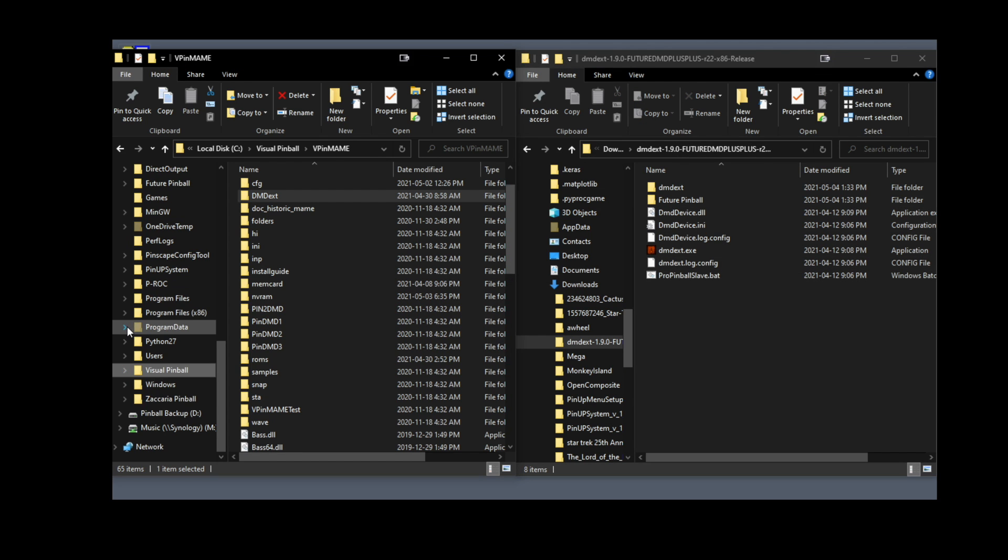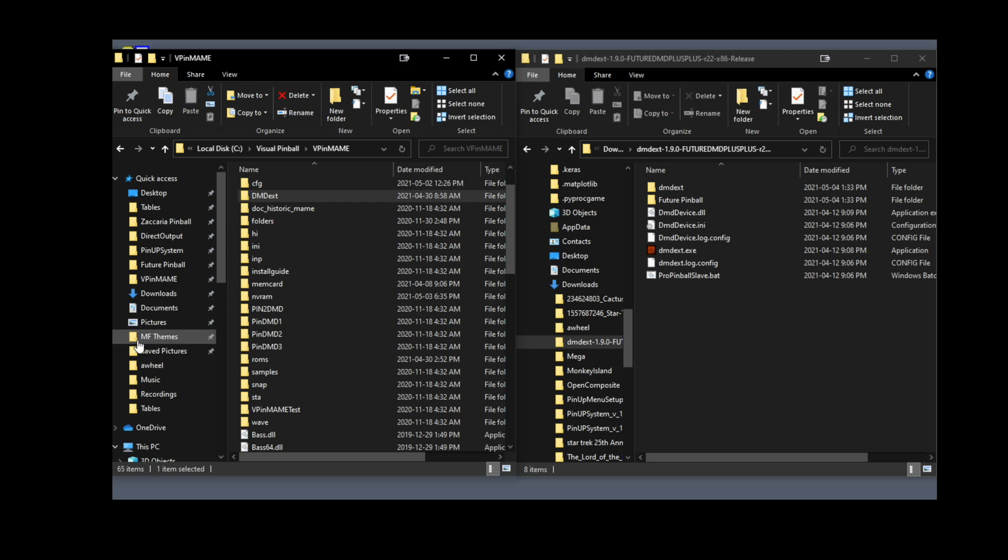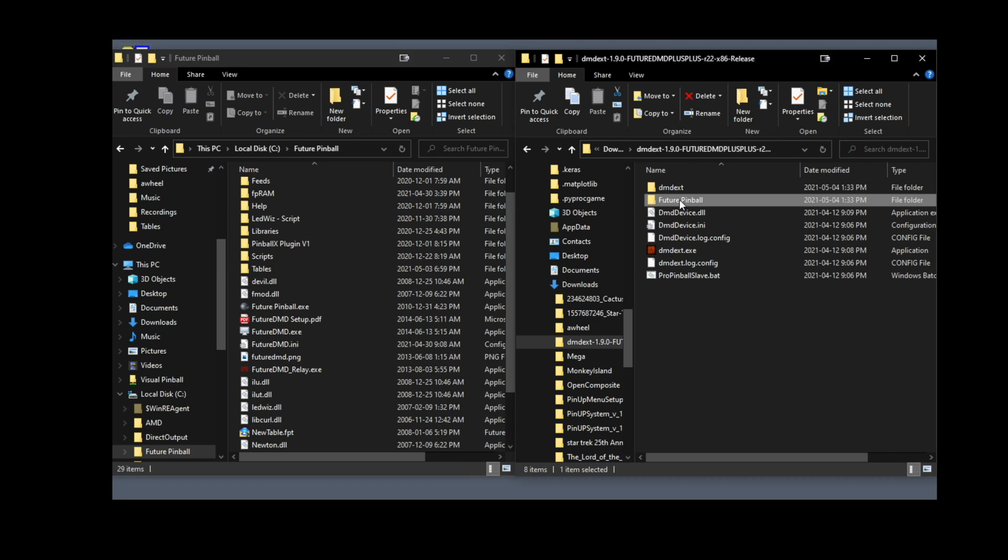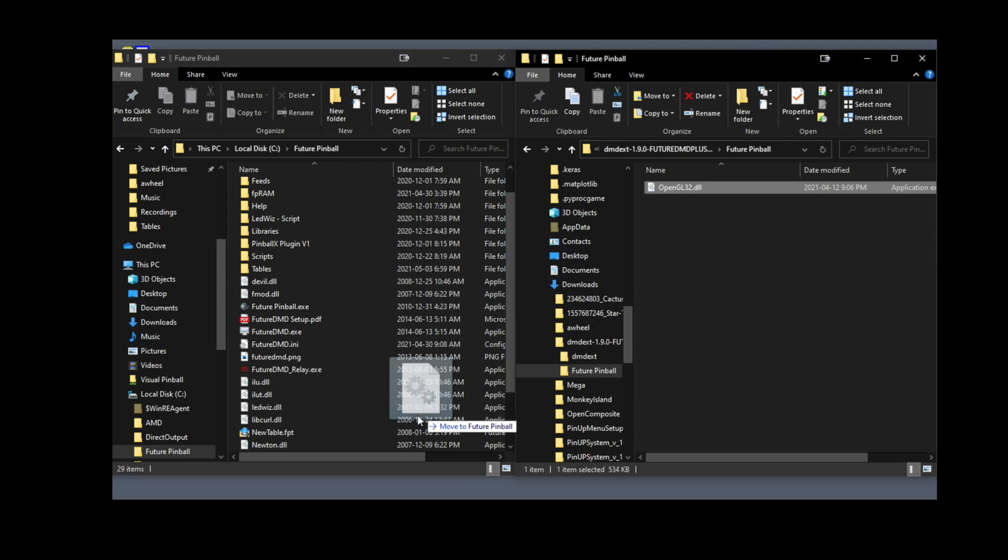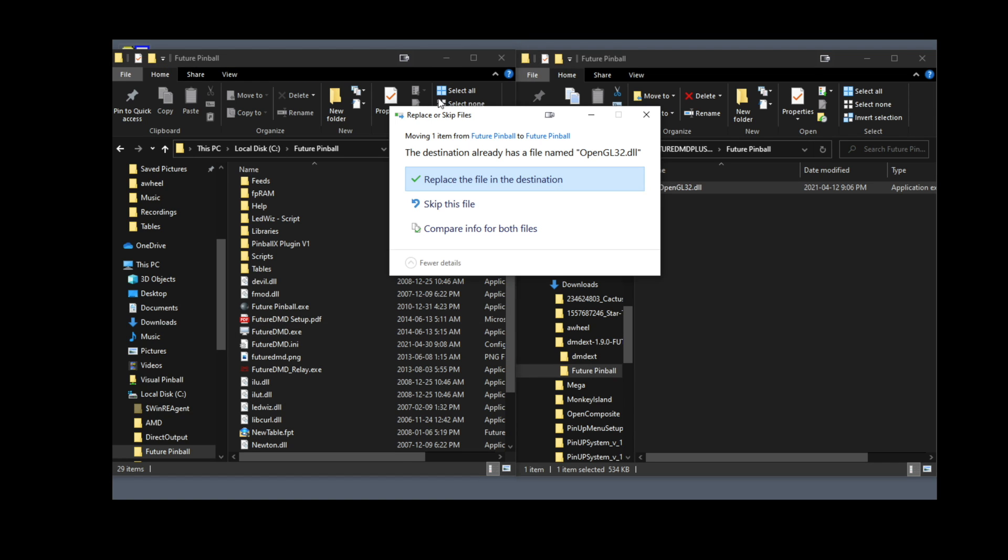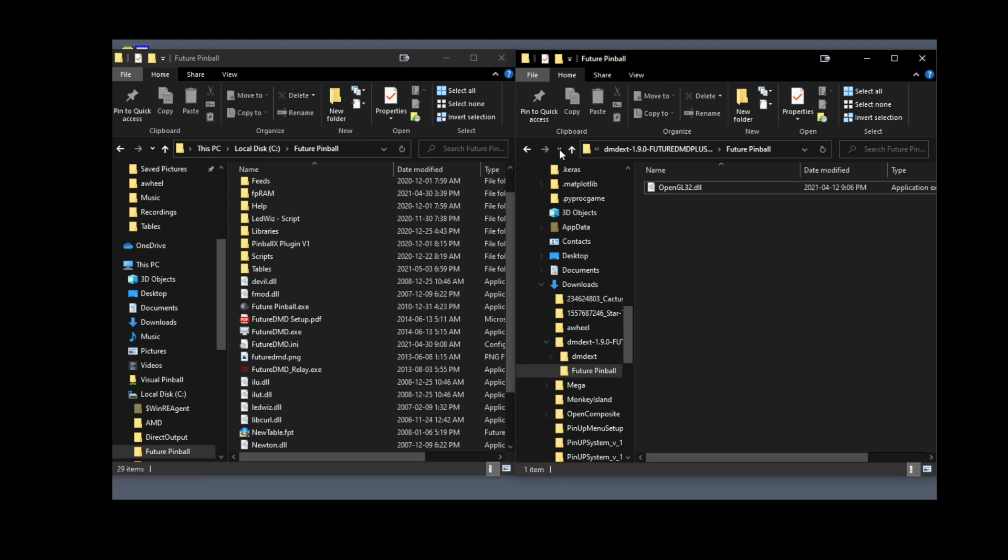Next thing is we're going to add the DLL file to the Future Pinball folder. Go to your Future Pinball main folder, open that folder on the right, openGL32.dll. You're going to drag it over to your main Future Pinball folder. You should not have a warning to replace, and if you do, just hit replace. And you should be set.